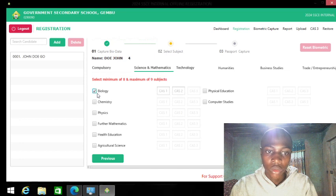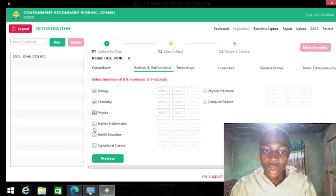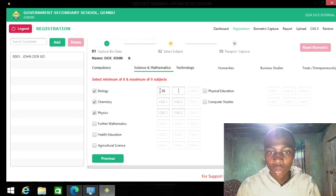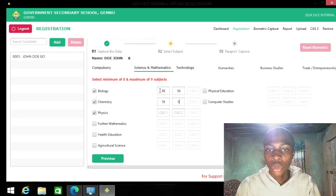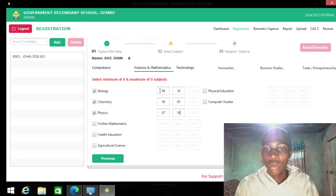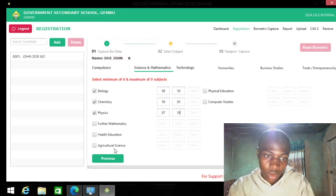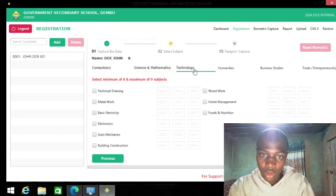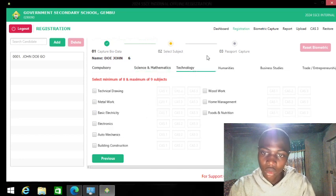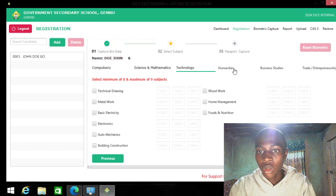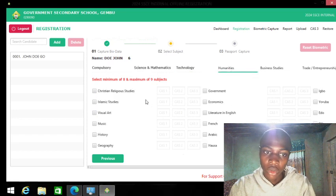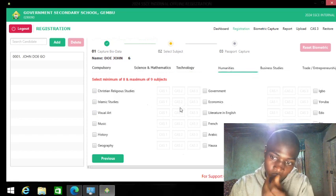Subjects must be 9 and you must enter their continuous assessment (CA). If the student is a science student, you go with biology, chemistry, and physics. Remember the subjects are categorized: sciences, technologies for technical students, humanities for art students, and commercial students.